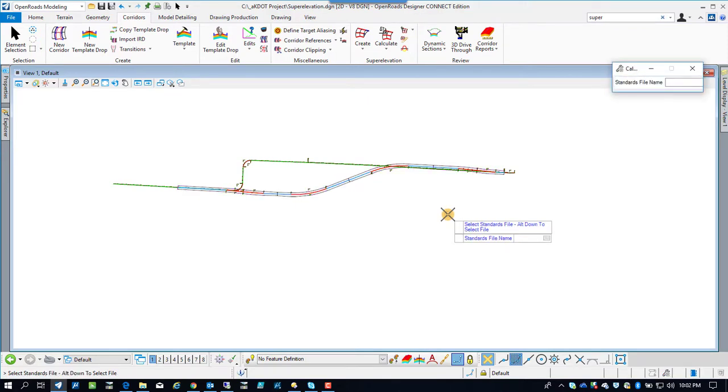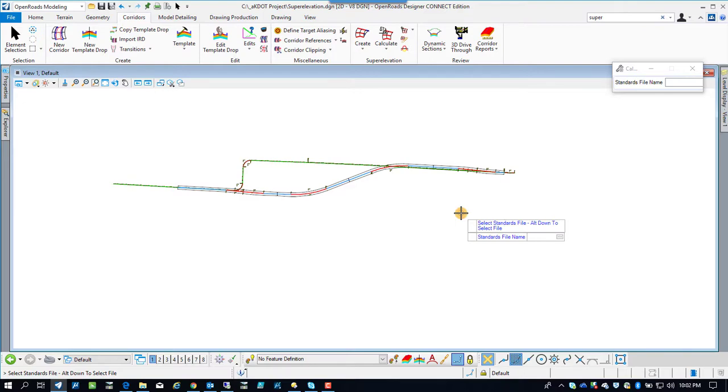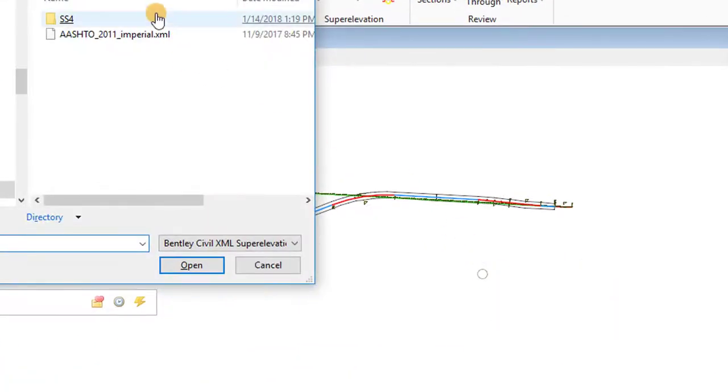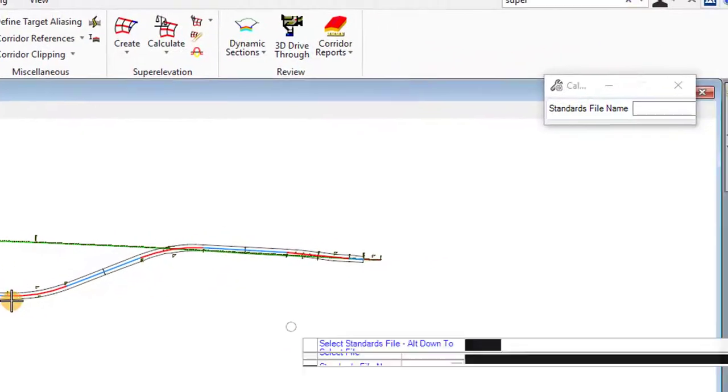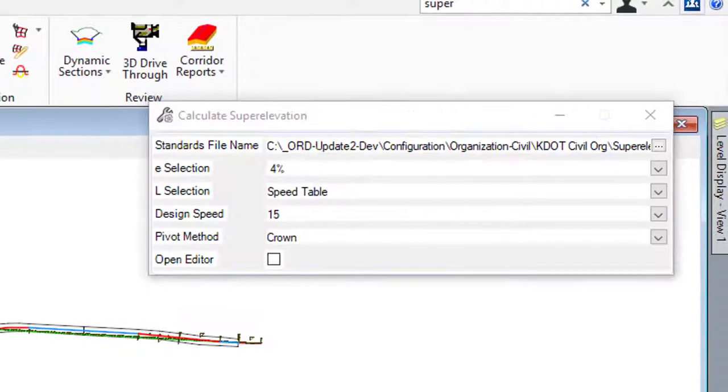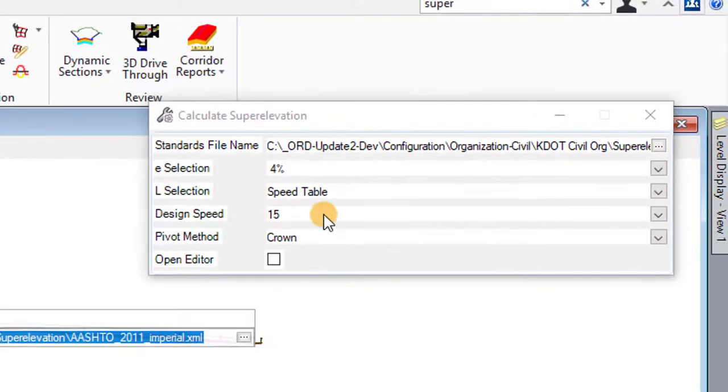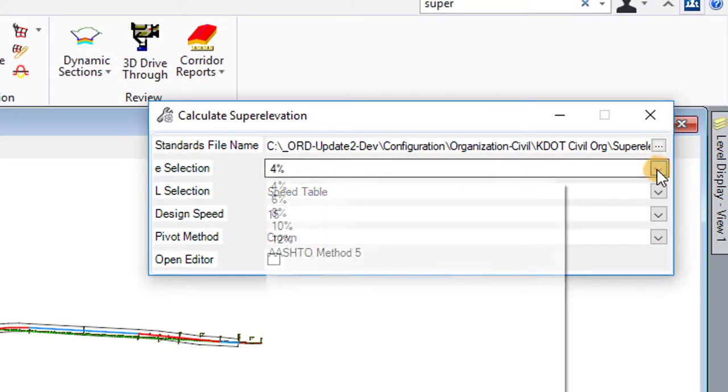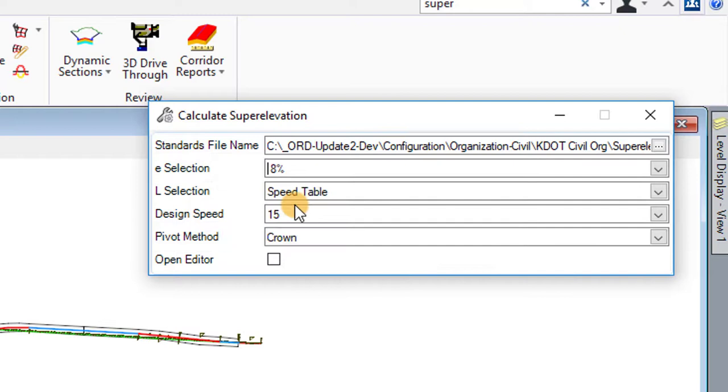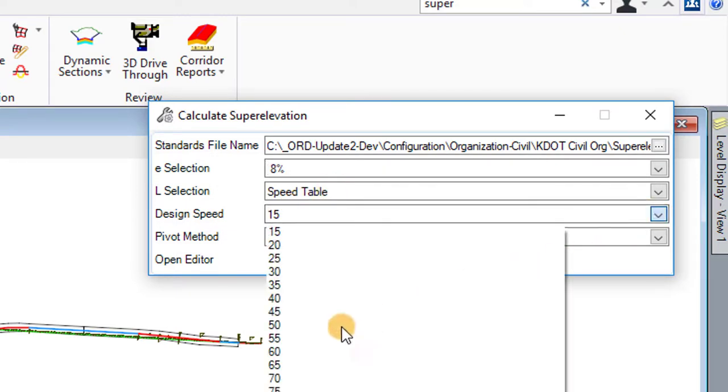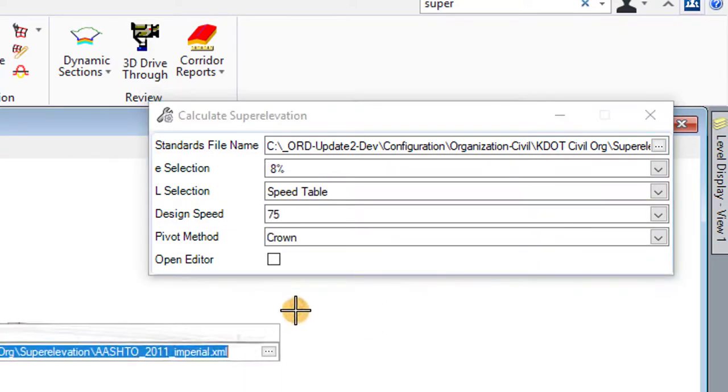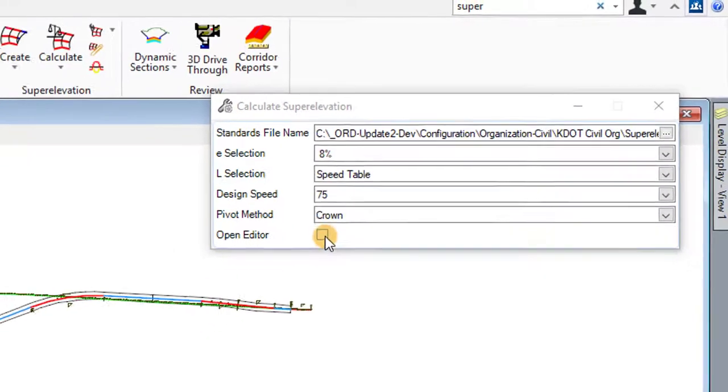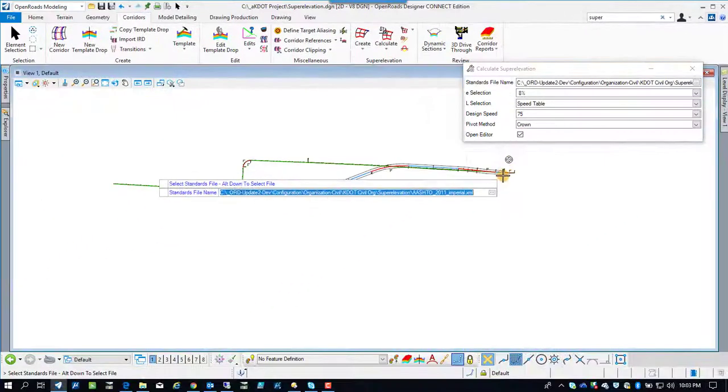And now we're going to pick a standards file. And we're doing the 2011 AASHTO stuff. I'm up here picking in the dialog. 8%, 75 miles per hour. I'm going to click the editor button.